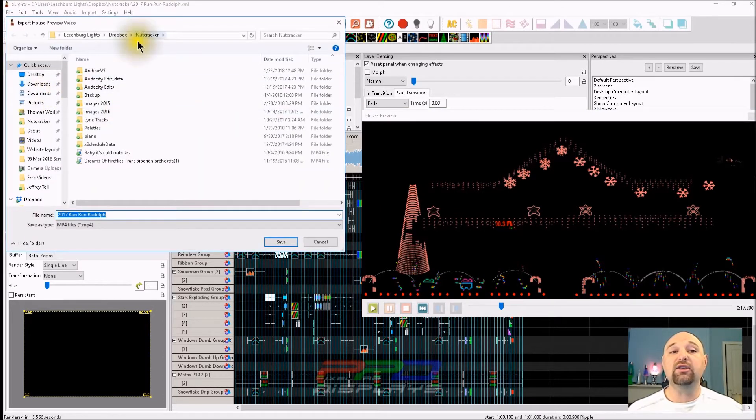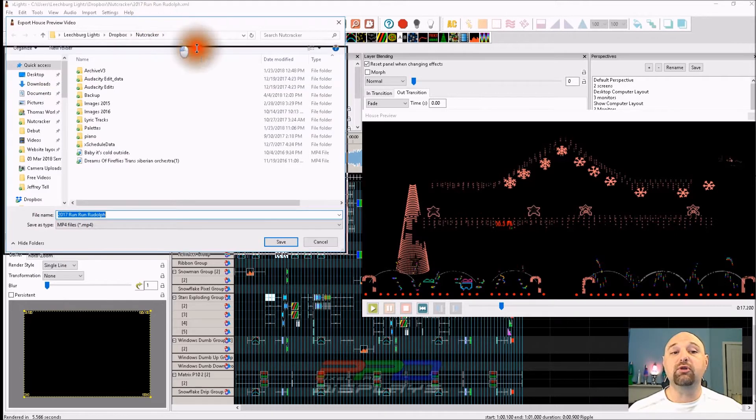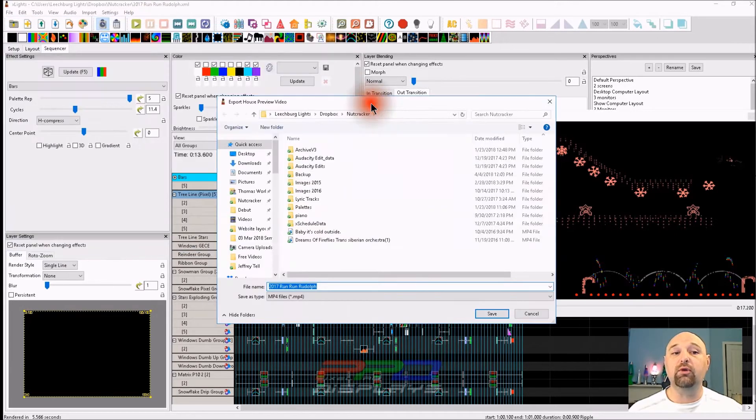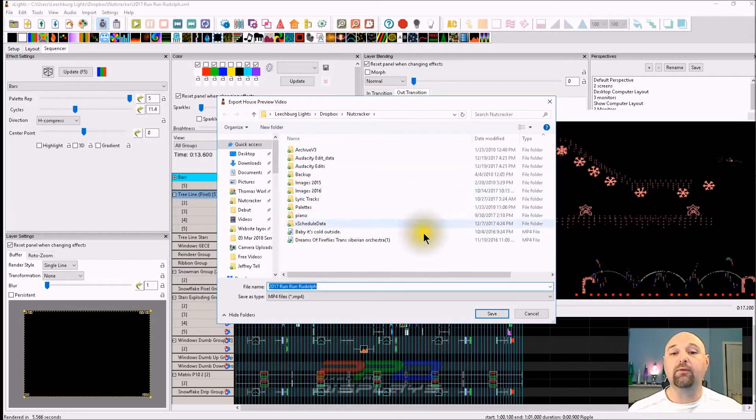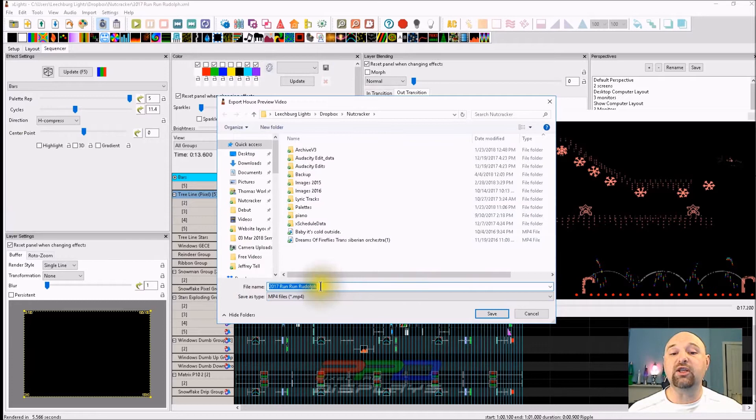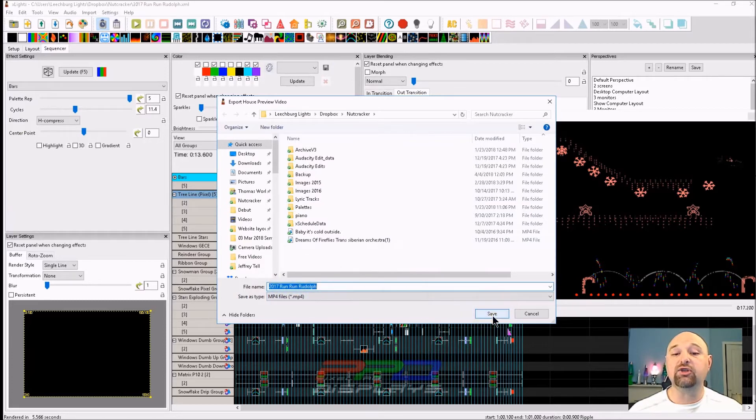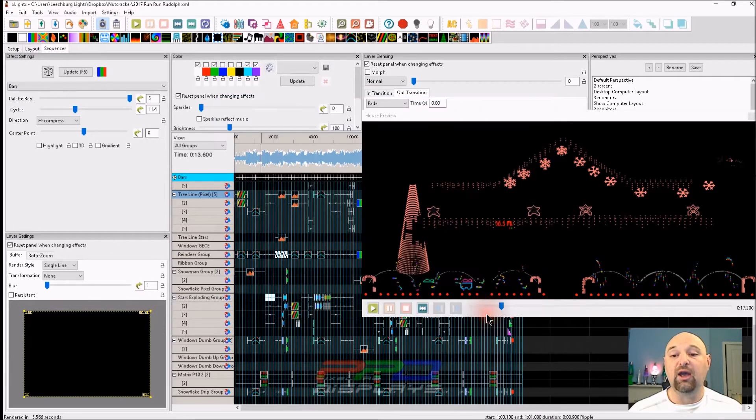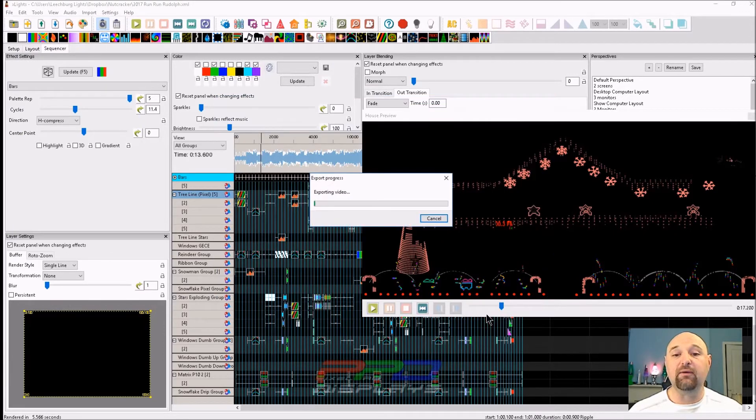This will take you to your directory where you'll find all of your sequences. This is my original directory. This is the name of the sequence and it's going to create an MP4 file and we'll click Save.